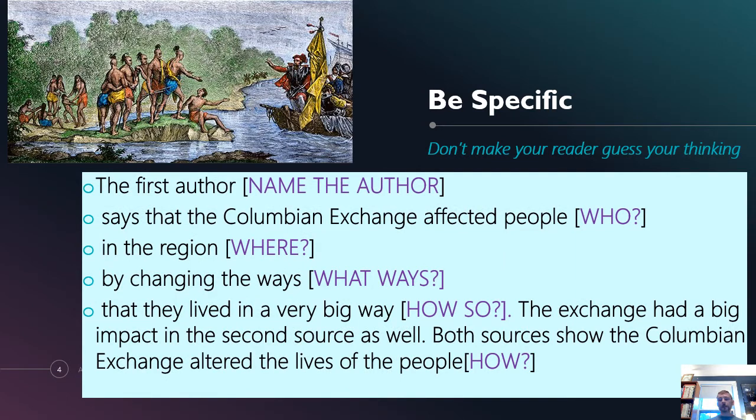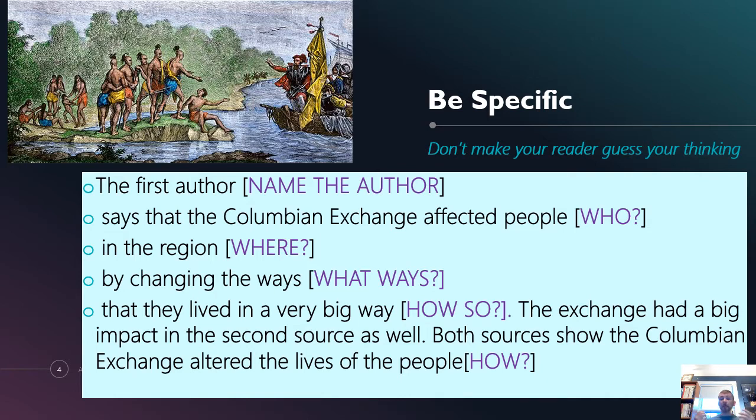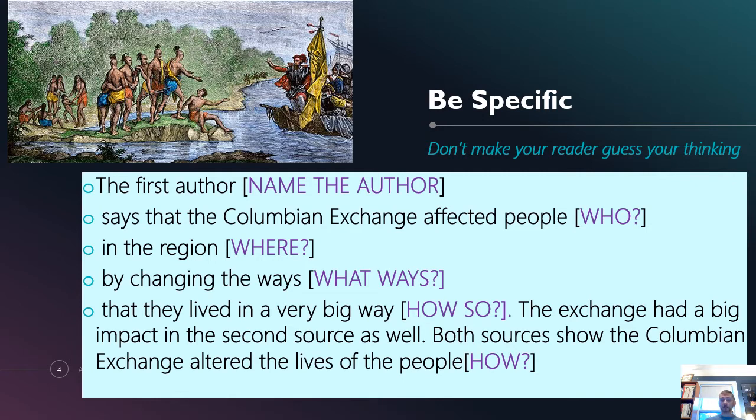If I take the example from the first page and break it down, here are the problems I have with it. The first author. Well, who is that author? Name them. You could just go ahead and use Dahl et al. Or Denevan et al. Or whoever the name of the author is. It says that the Columbian Exchange affected people. What people? I mean, the writer of the paper didn't go the Columbian Exchange affected people. Done. That's it. They tell who's affected. In the region. Where? What region?